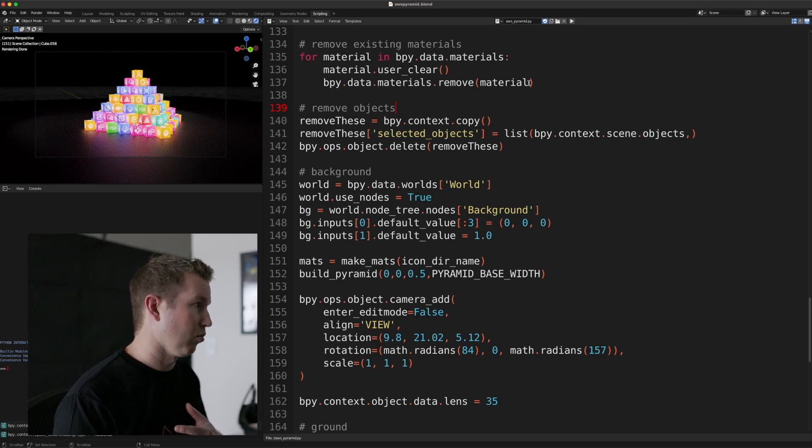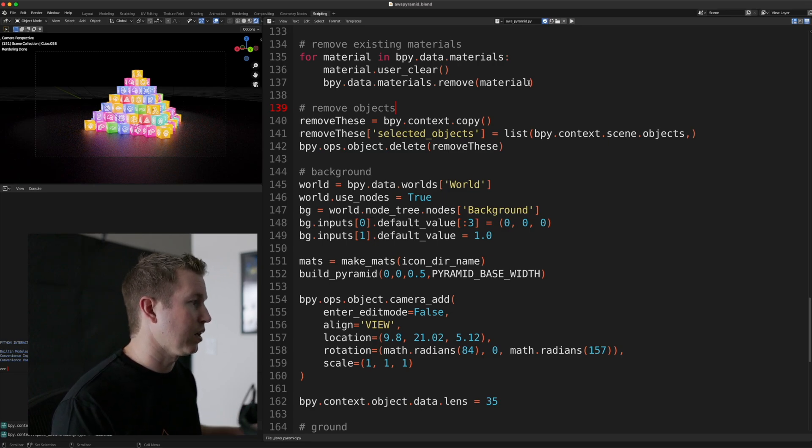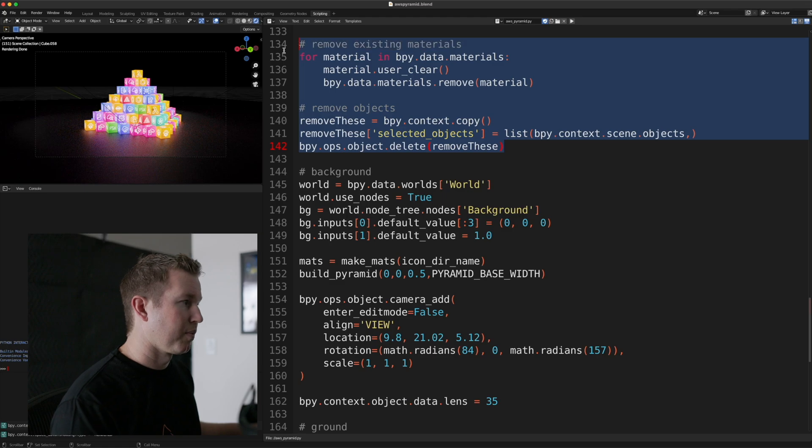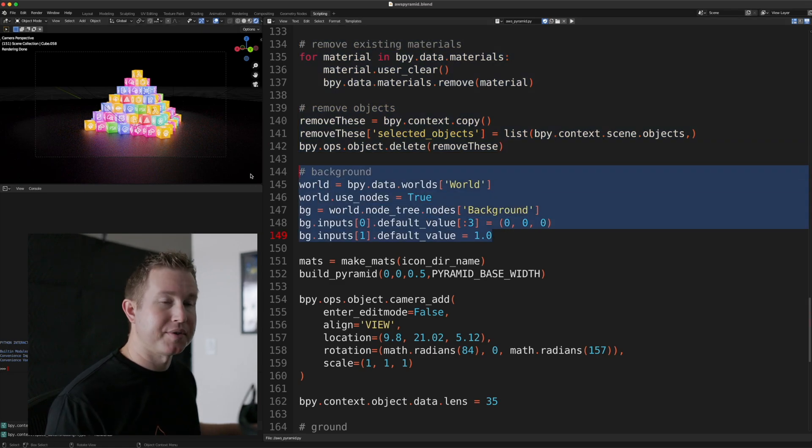So the first thing we do is just remove all materials in the scene, remove all objects in the scene. So we're starting with a clean slate, and that's what these two blocks of code do. Then we set the background color, which is black. That's what all these lines do.